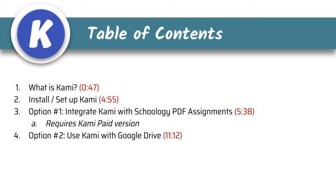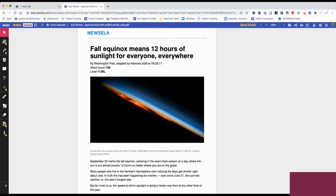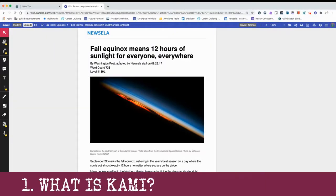Times are indicated next to where each video falls in this longer video. So in this video, we're going to take a look at what Kami can do for you and your students. Kami is a PDF annotation and commenting tool with the capabilities of creating own copies for students, and then the students can turn them in. We're going to focus on the free version here.